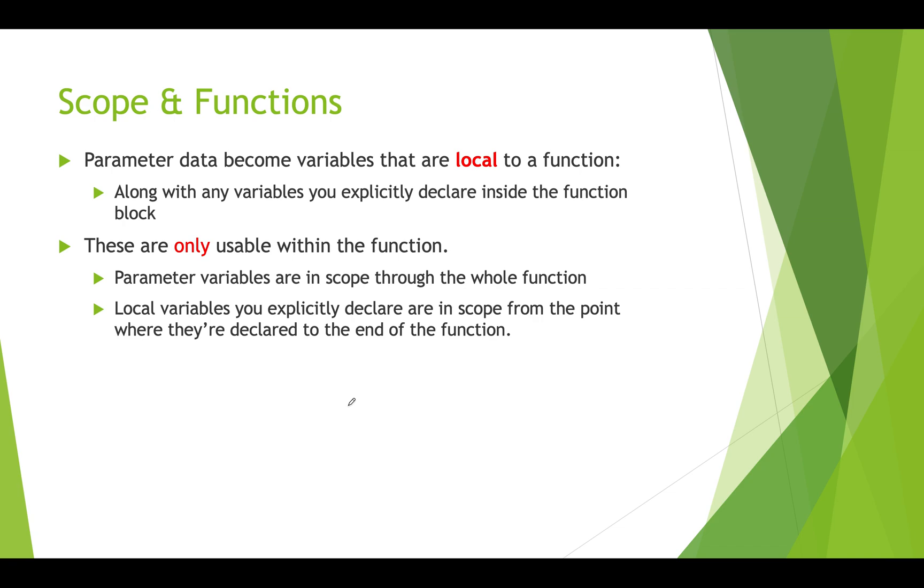We also want to pay attention to scope. We've already talked about the fact that local variables inside of a function are only in scope within that function. Now we want to differentiate between local variables that you explicitly create and the local variables that are the parameters that store the parameter data that's passed in.